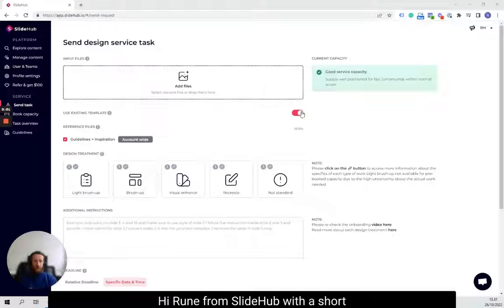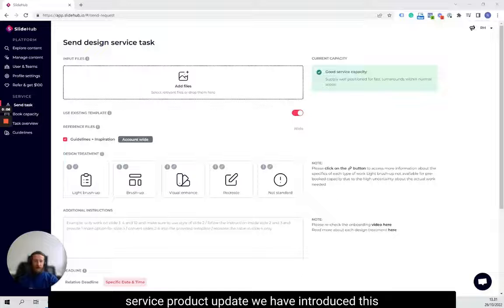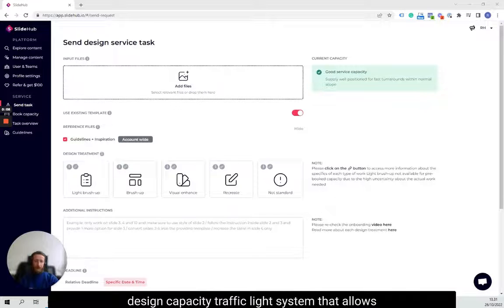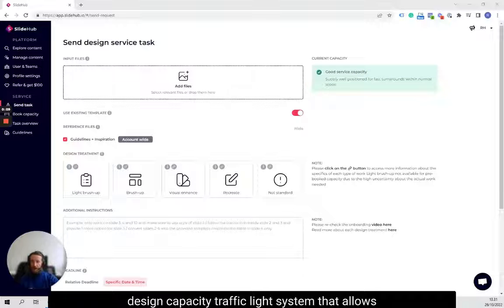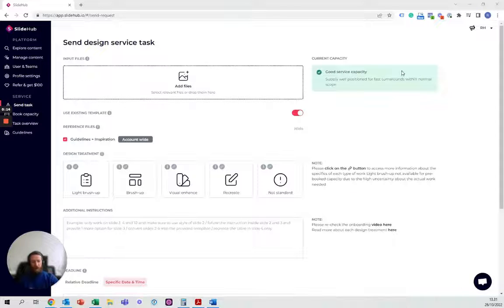Hi, Rune from SlideHub with a short service product update. We have introduced this design capacity traffic light system that allows you to navigate our turnaround times.